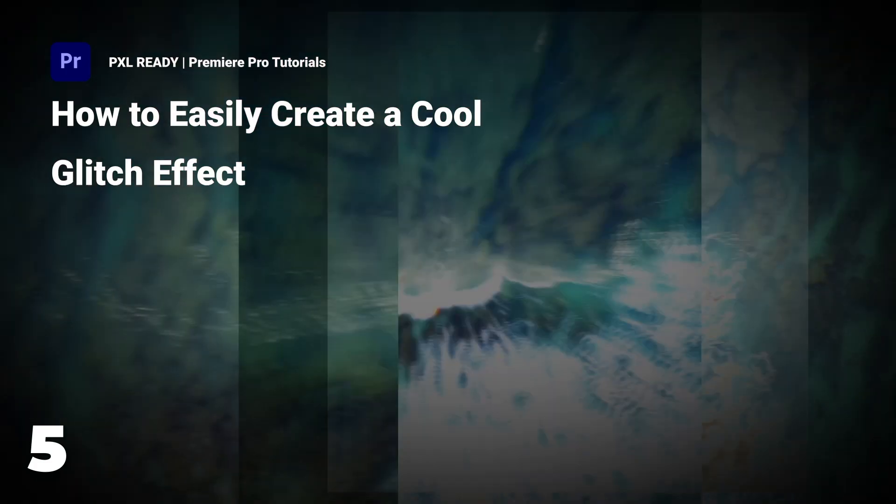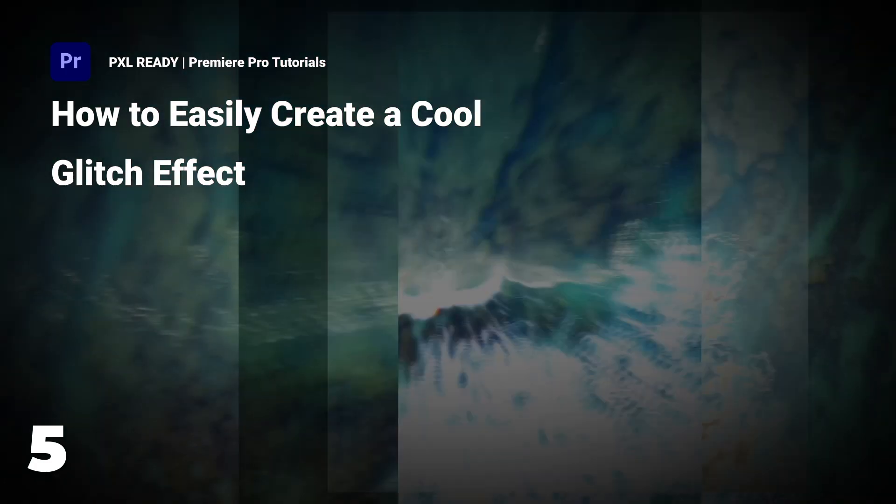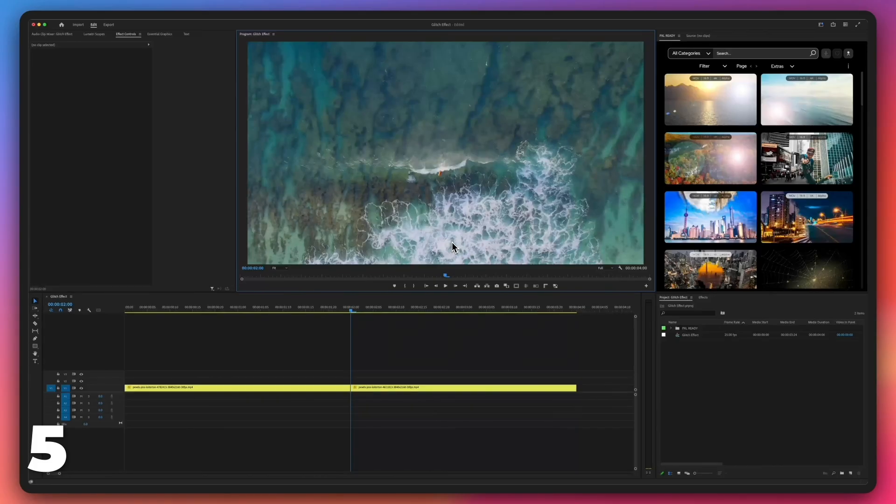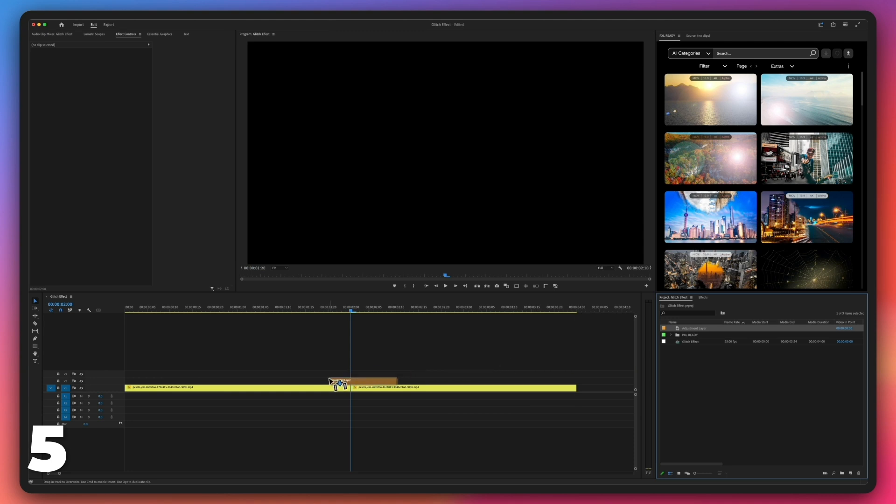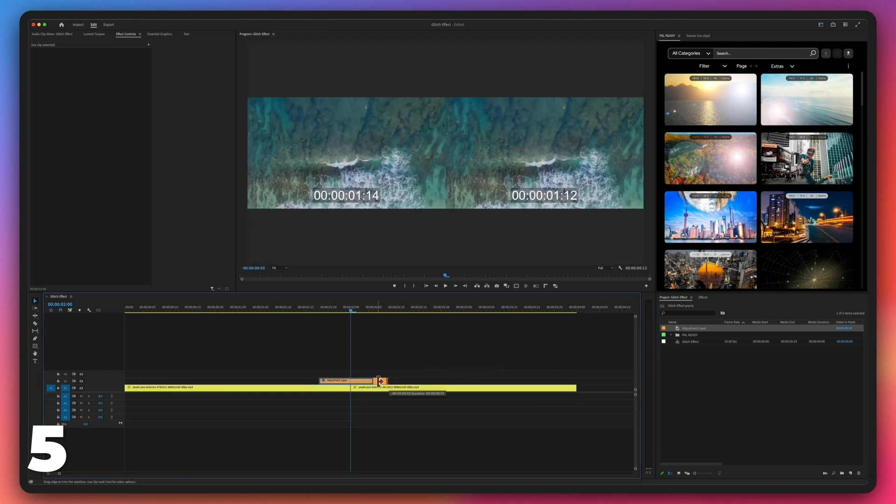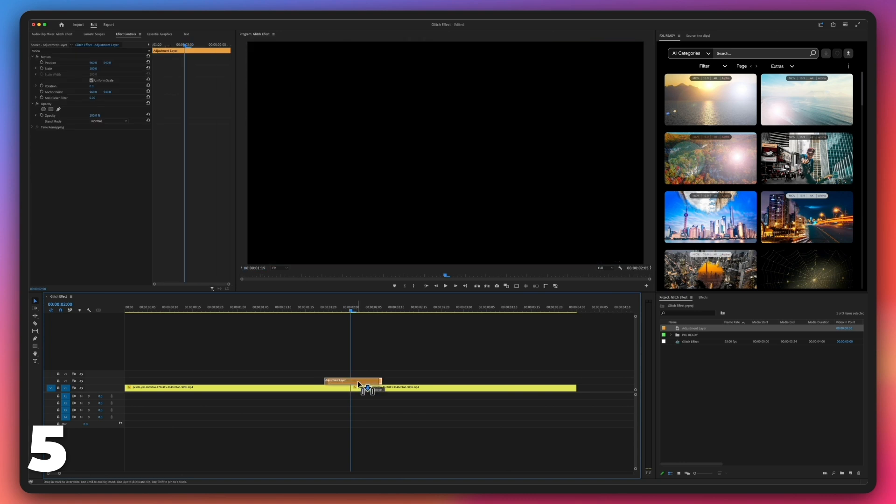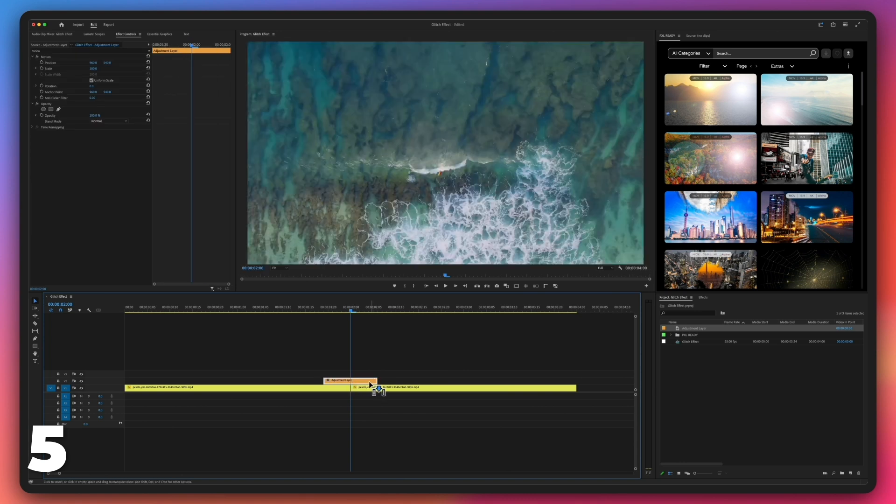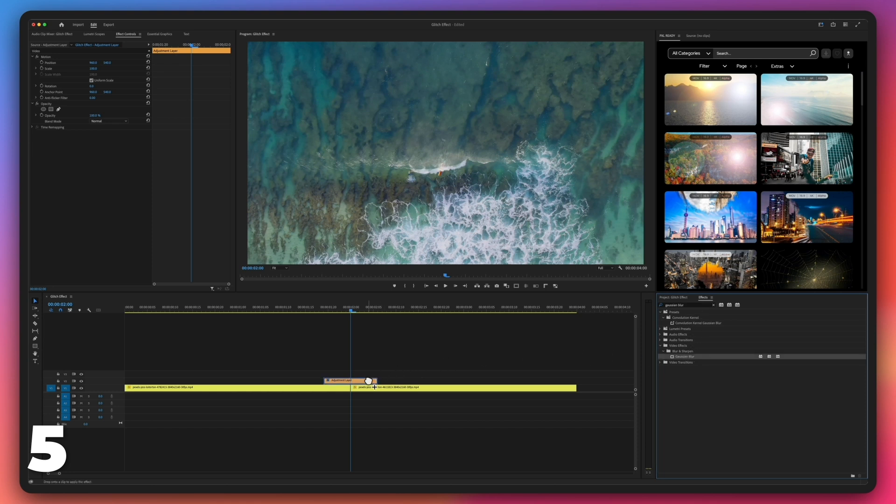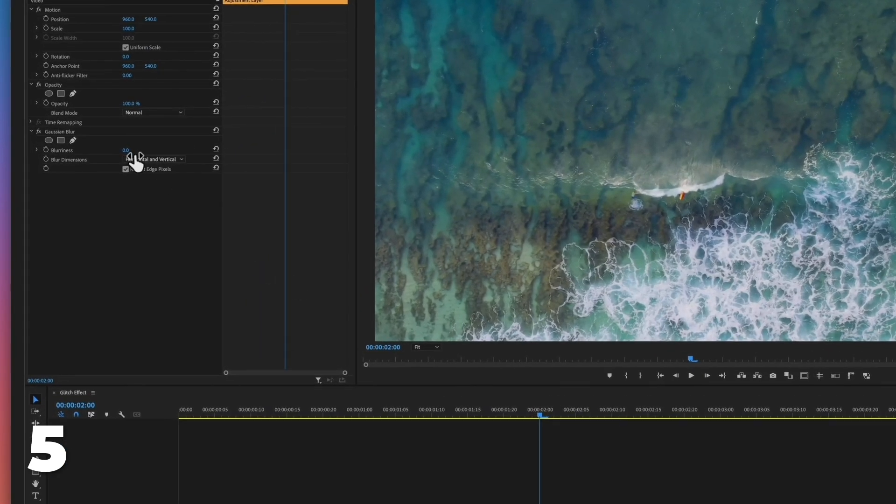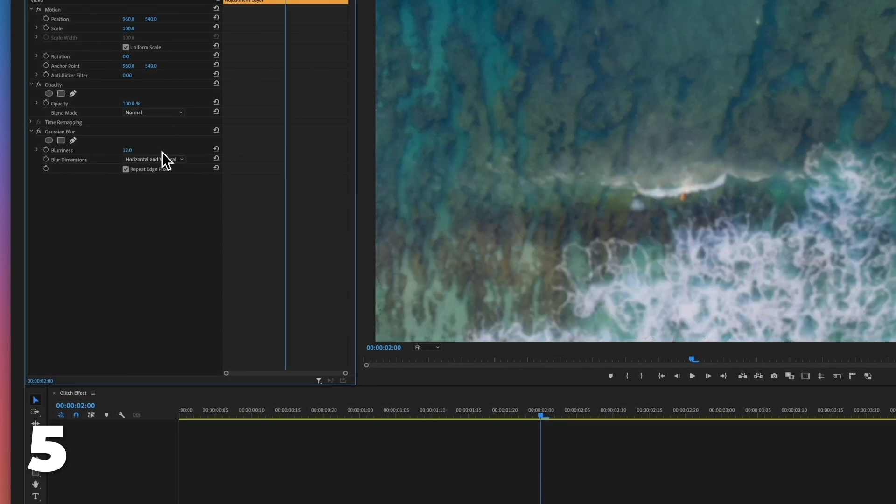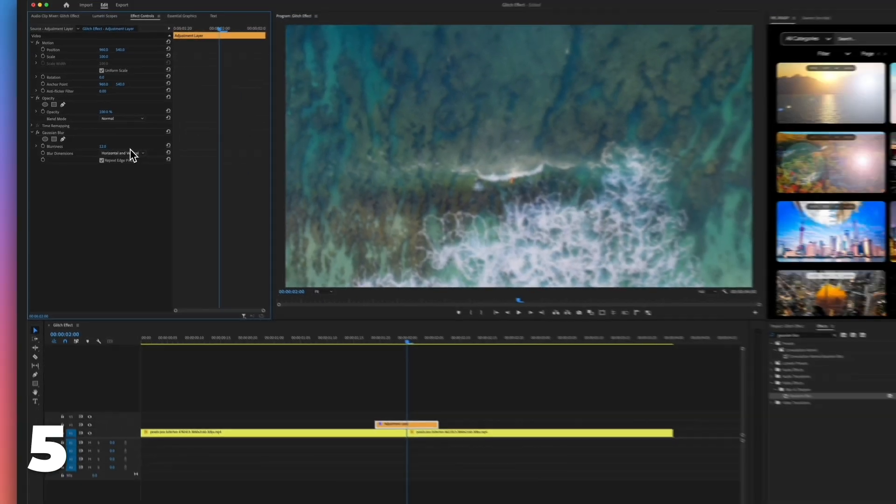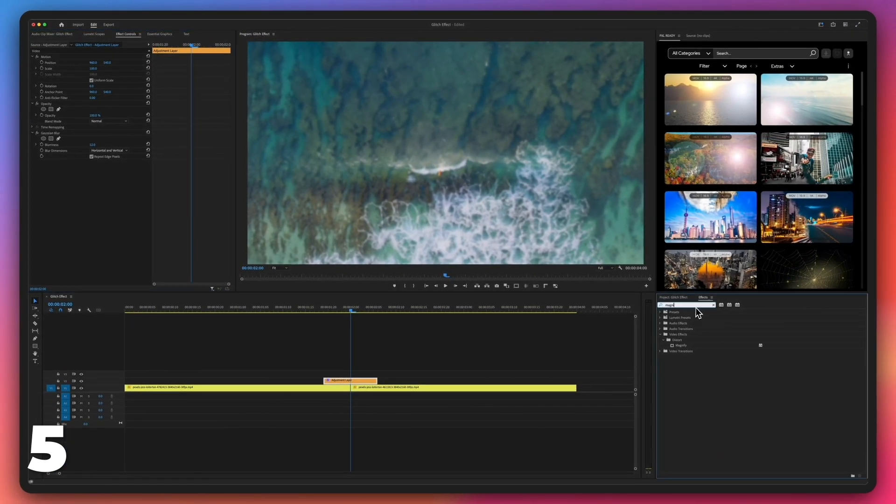How to create a glitch transition in Premiere Pro. Start by creating an adjustment layer. Make its length 12 frames, 6 frames on each side. Go to effects panel. Add the effect Gaussian blur on the adjustment layer. Adjust its blurriness to 12. Go to the effects panel. Add the effect magnify on the adjustment layer.